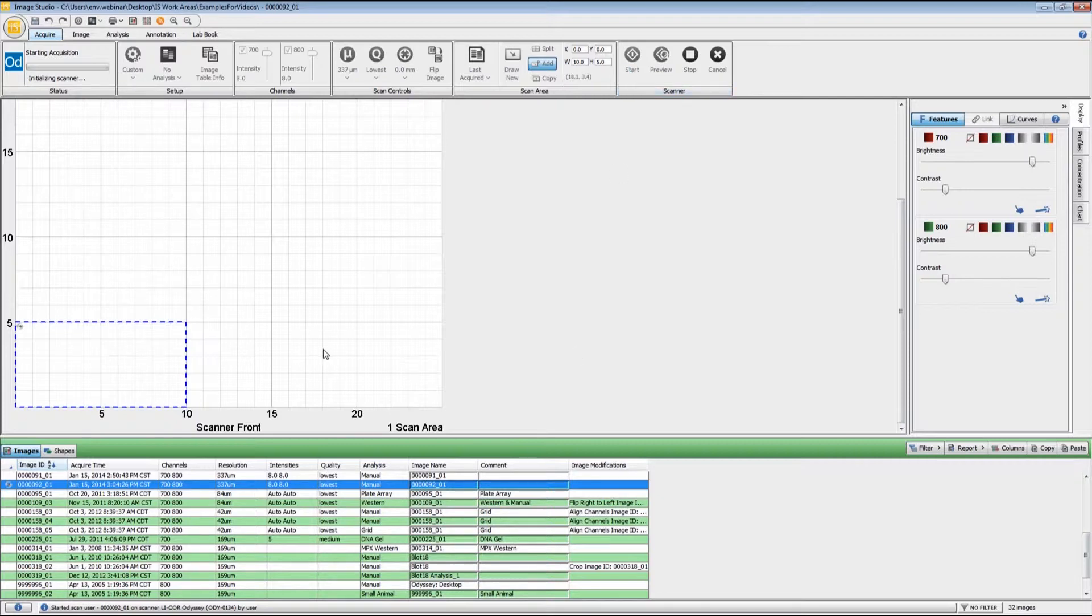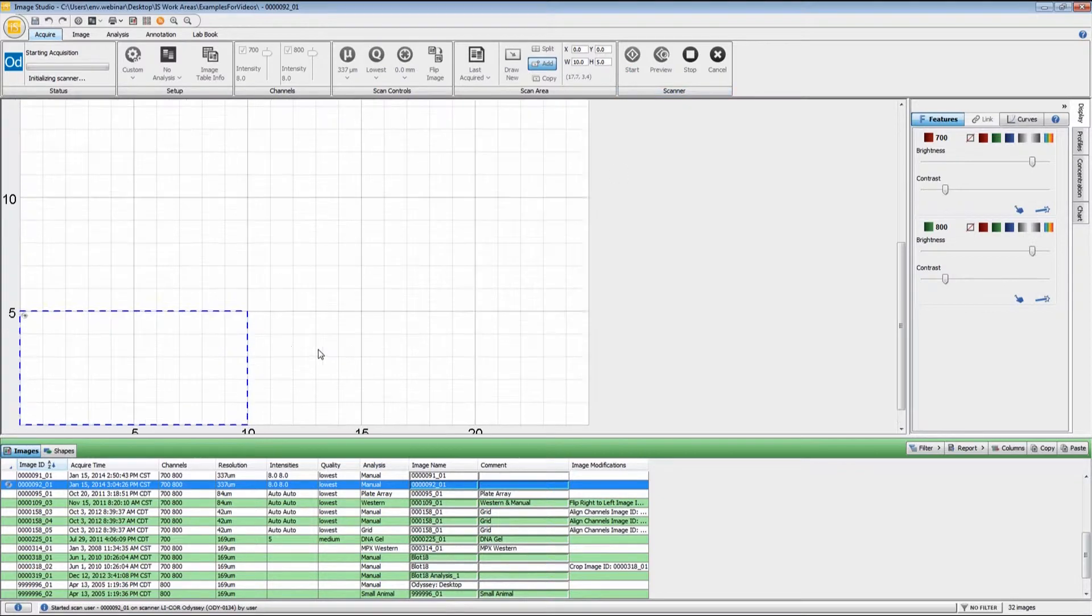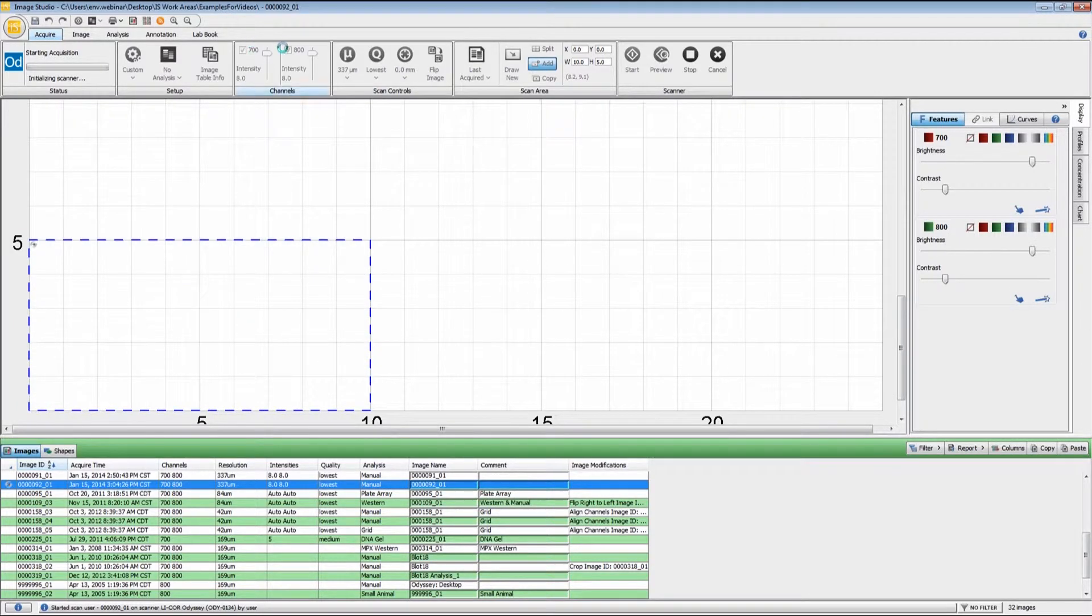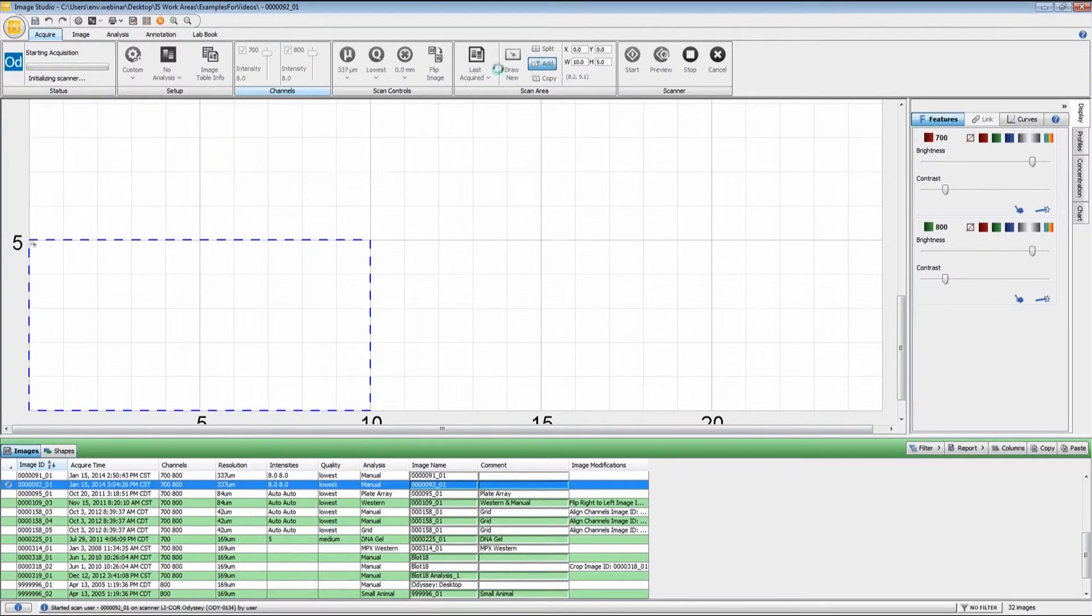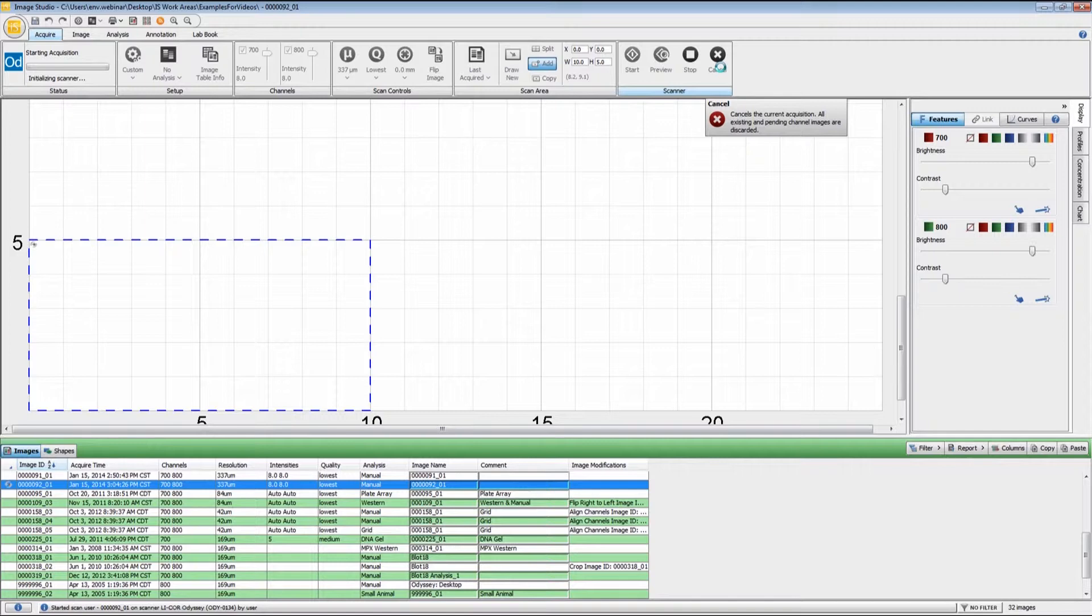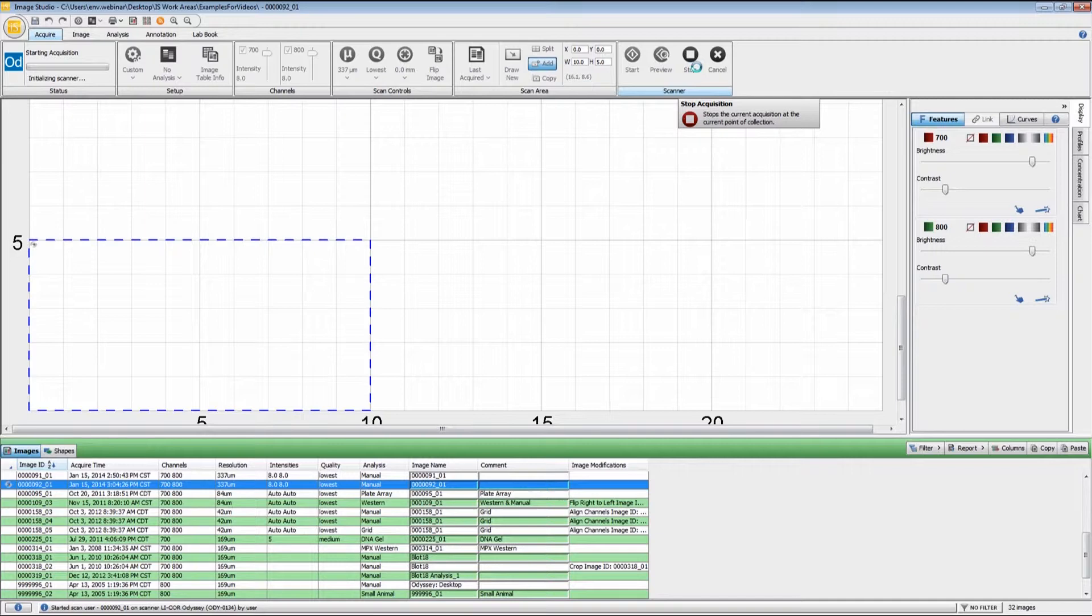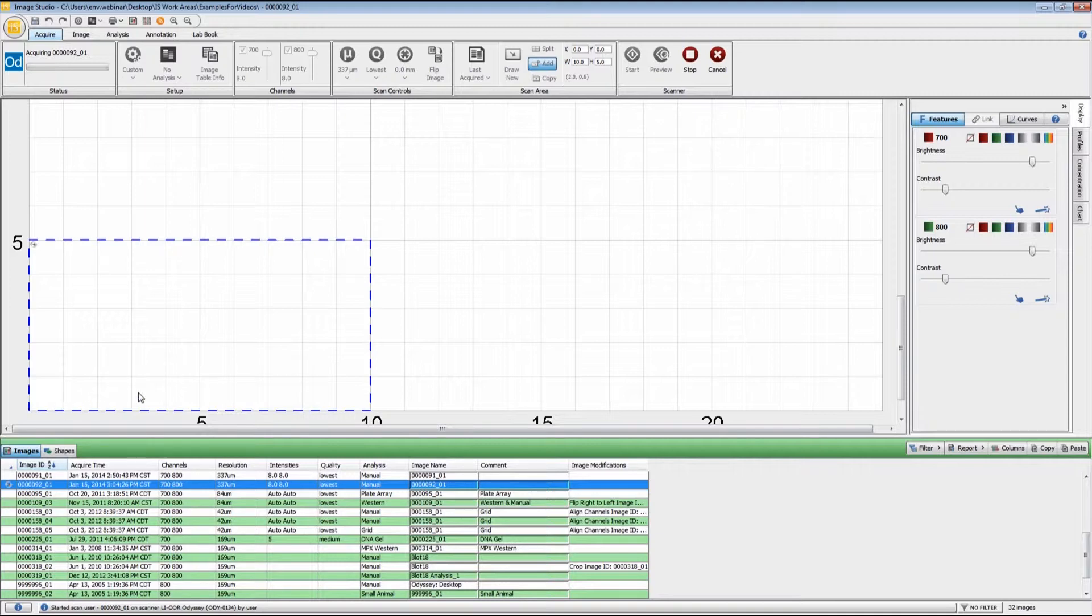The image will appear while it's scanning. If you see something is very wrong with the settings, as we'll see here with this high scan intensity, you can click cancel and that will delete the scan. If you're watching it as it's going along and you see that you've scanned far enough, you can click stop and it will just stop it at that point and save the image. Once the scan is initialized and it starts downloading the image, it will appear here in the scan area.